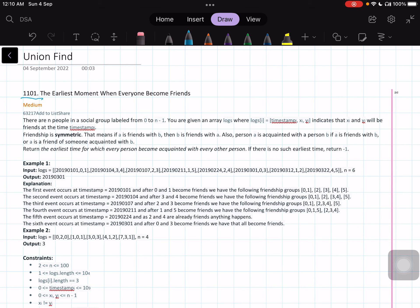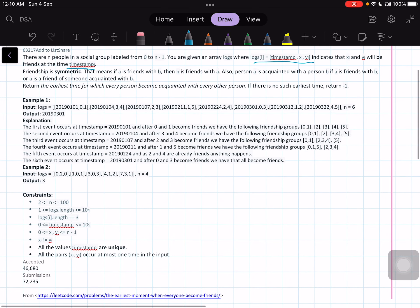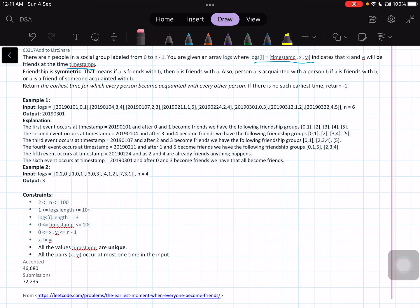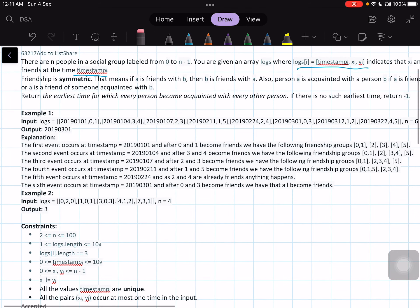There are n people in a social group labeled from zero to n minus one. You are given an array 'logs' where log[i] indicates that x[i] and y[i] will be friends at the timestamp[i]. Friendship is symmetric — if A is friends with B, then B is also friends with A. Also, a person A is acquainted with person B if A is a friend with B, or A is a friend of someone acquainted with B. So if A and B are friends, and A and C are friends, then we consider A, B, and C as all friends.